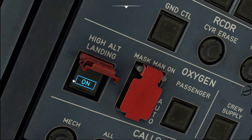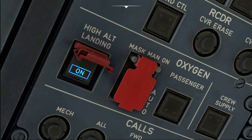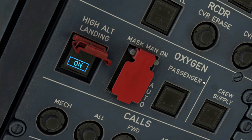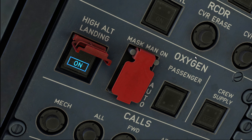When this switch is activated, the threshold at which the oxygen masks deploy is raised from 14,000 to 16,000 feet of cabin altitude, and that's basically what the switch does — and that is the reason why it is located on the oxygen panel of the A320 overhead.